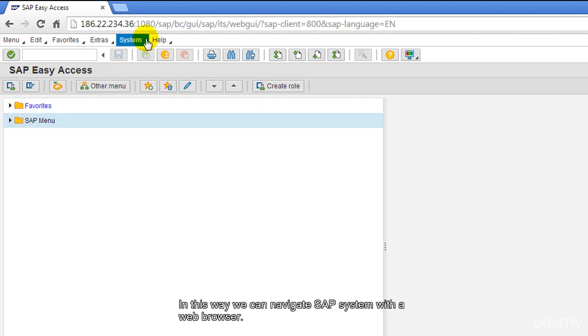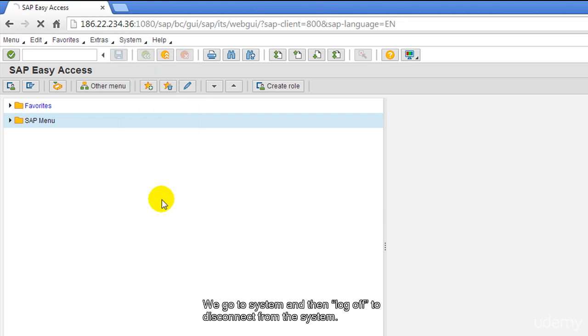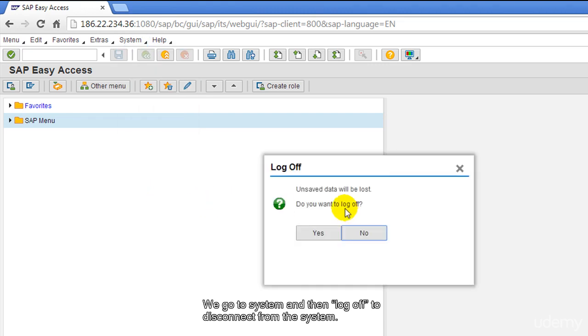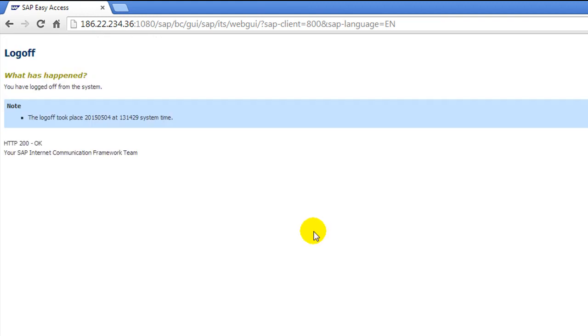We go to system and then log off to disconnect from the system.